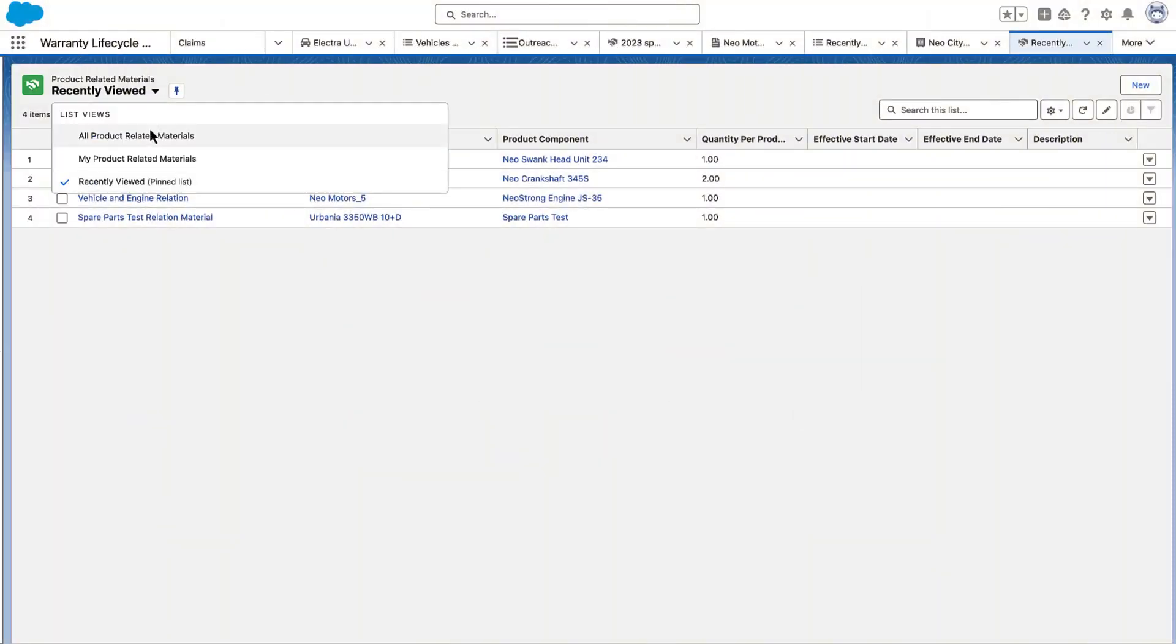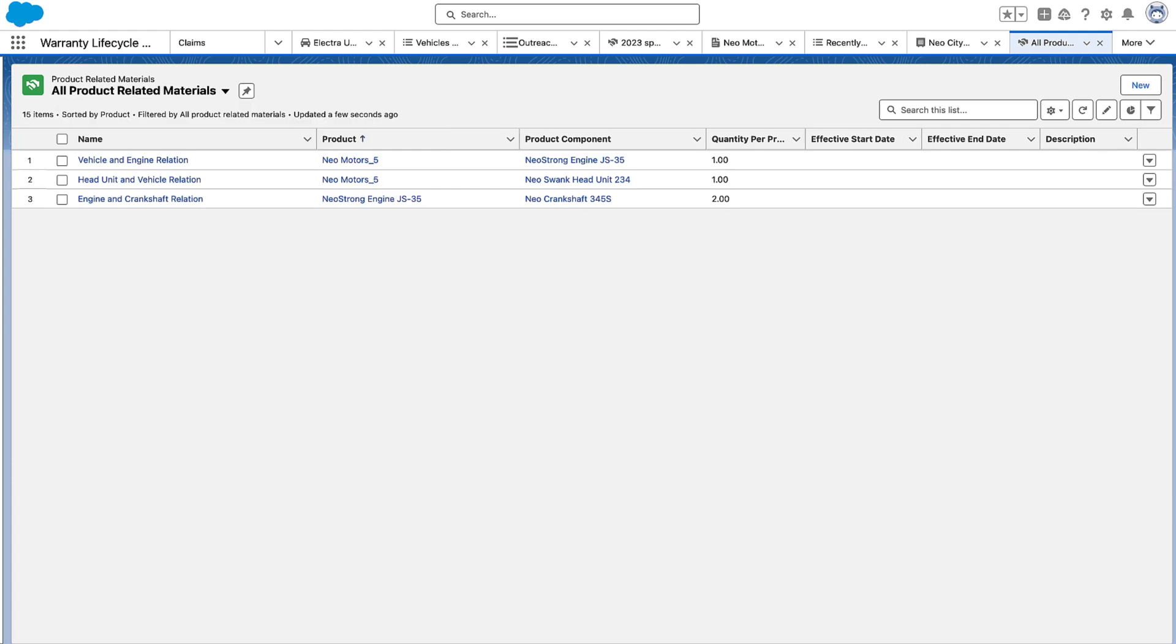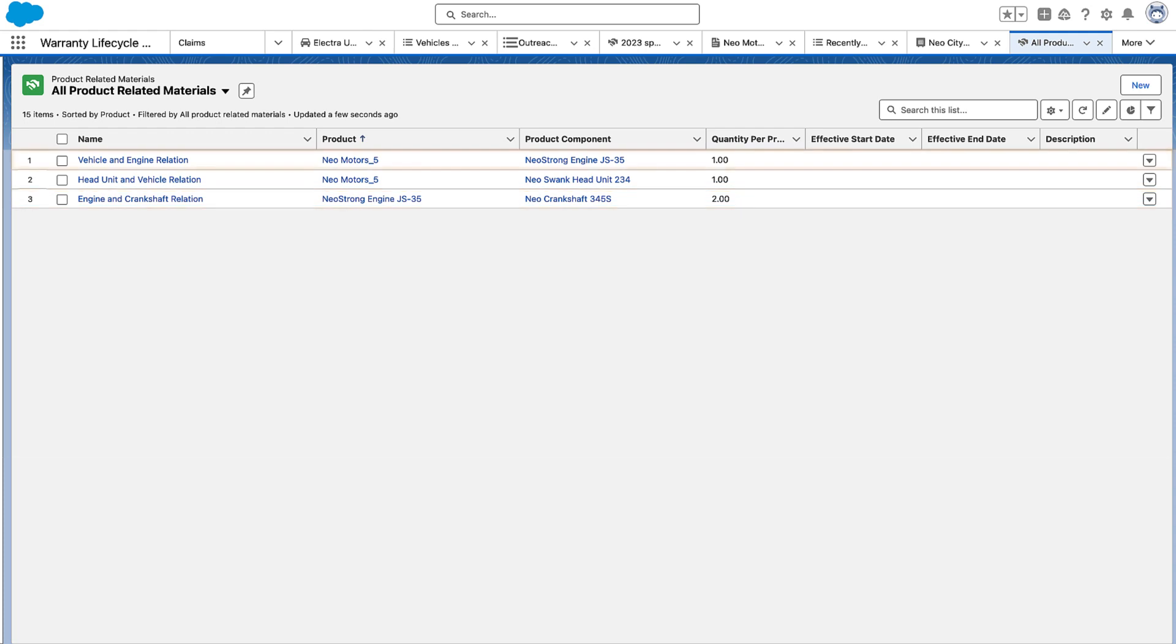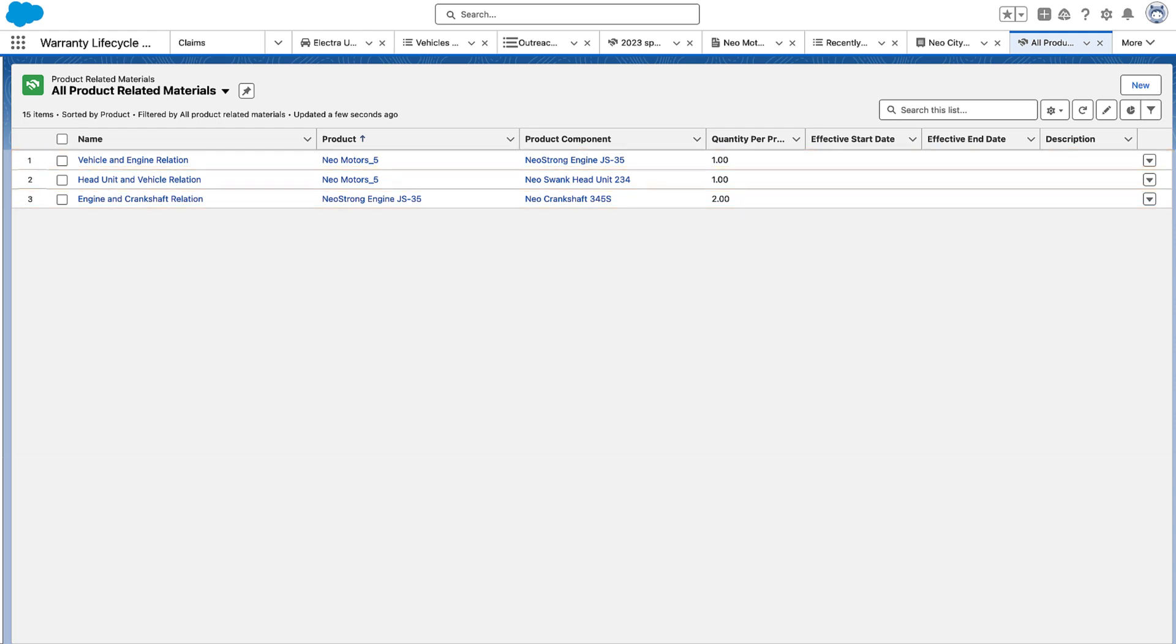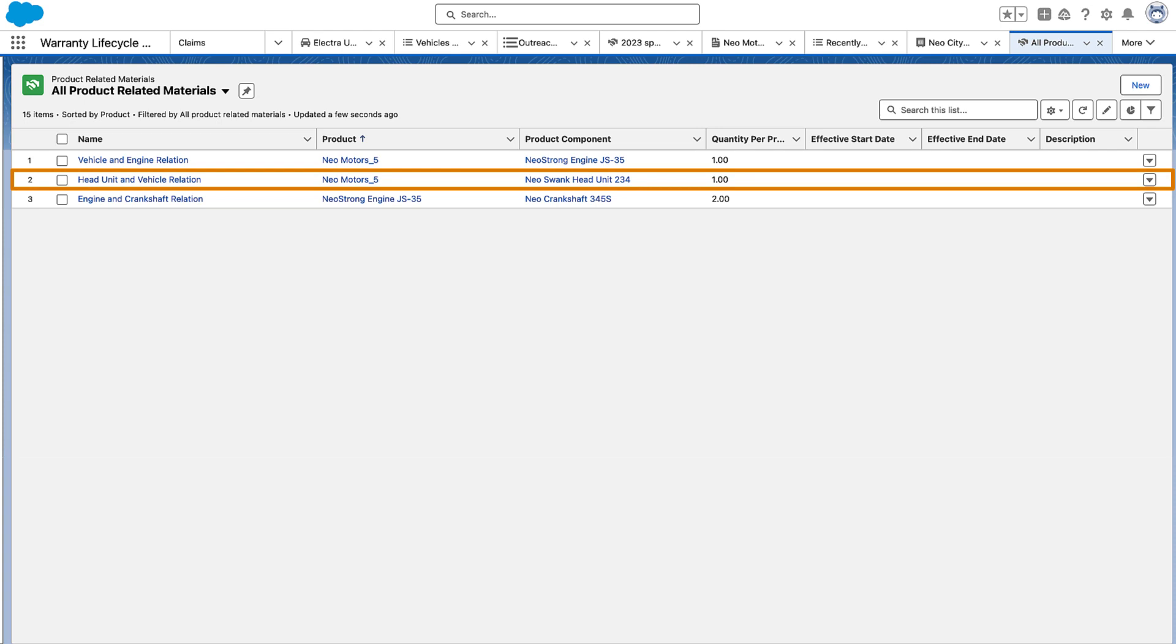The engineering managers at Neomotors have created product related material records. One record links the crankshaft to the engine. Another record links the engine to the vehicle. And a third record links the head unit to the vehicle.